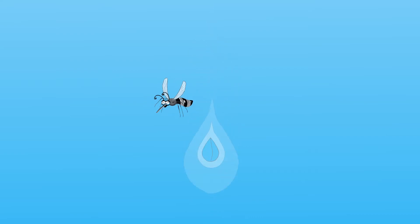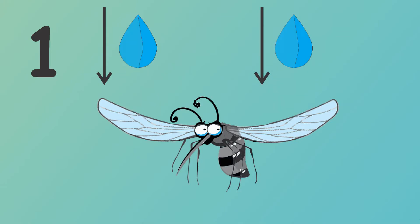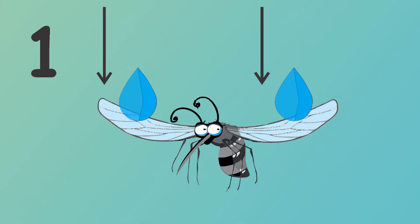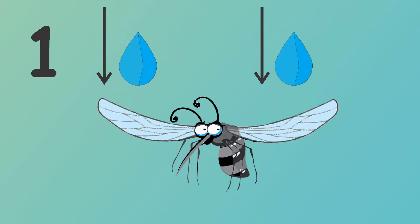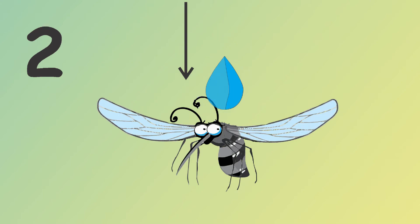But what happens when the mosquito gets hit directly? There are two scenarios. The first is that the mosquito gets hit in the legs or wings. And the second is that it comes to a direct collision between the drop and the body of the mosquito.